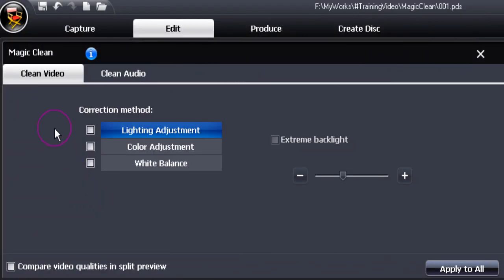MagicClean's display has two tabs, clean video and clean audio. Let's start with clean video.